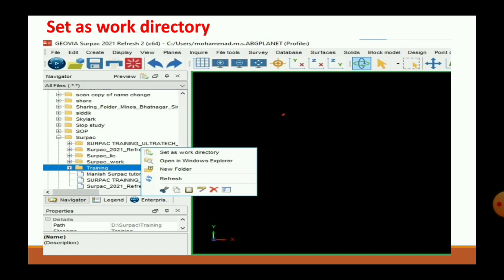Before starting any work in SERPAC, we first have to set a work directory from the folder shown in the navigator. Click on the folder to set it as a work directory.